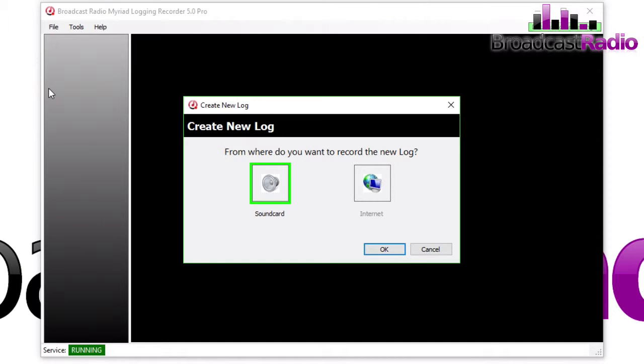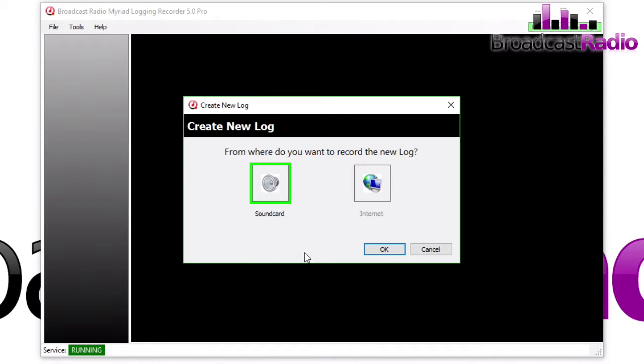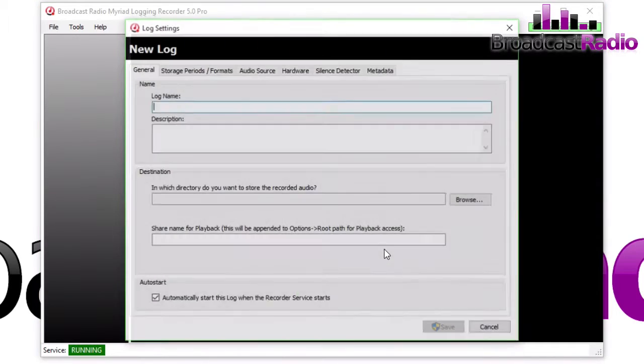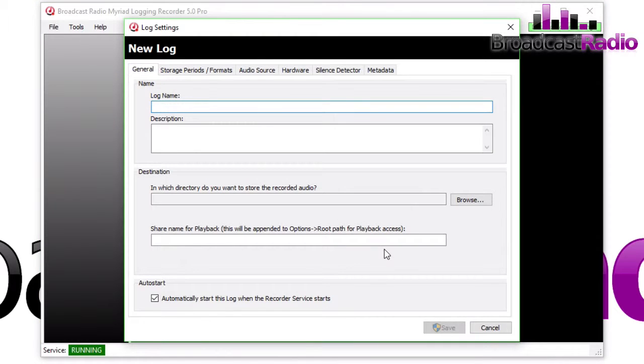So in this video we're going to take a look at how to set up a recording session from a sound card. This is a local recording going into our computer sound card, and so we are greeted with the Create New Log dialog.